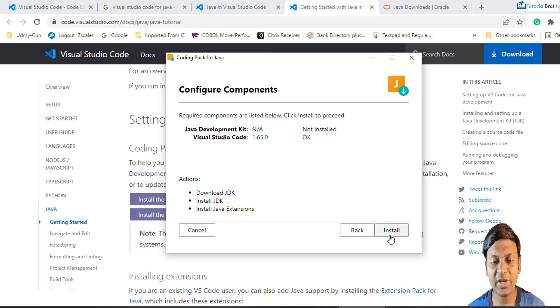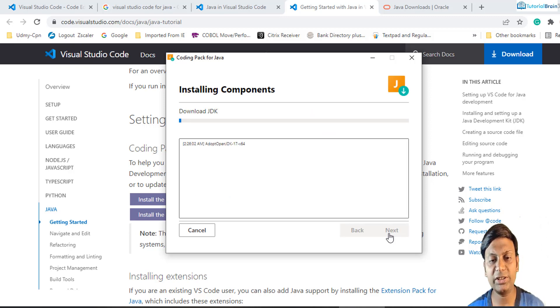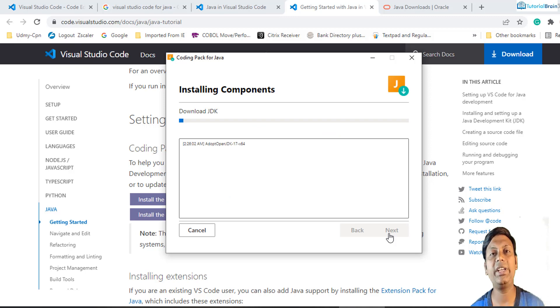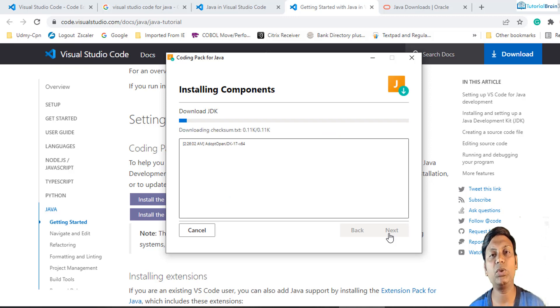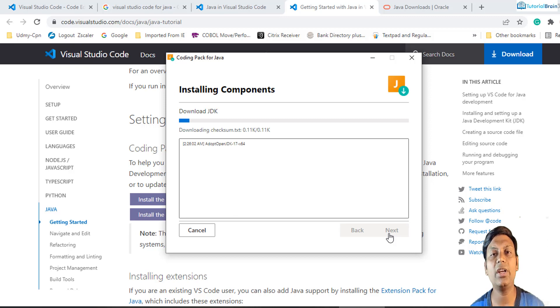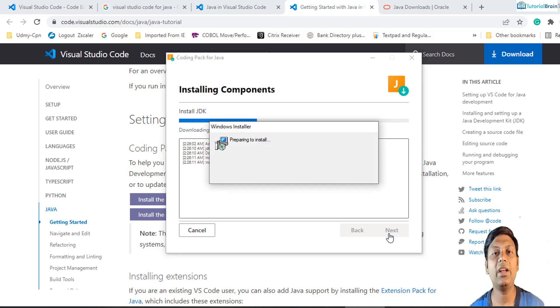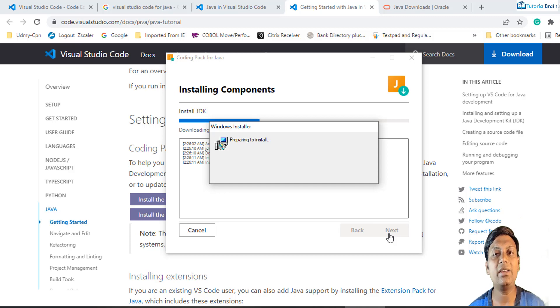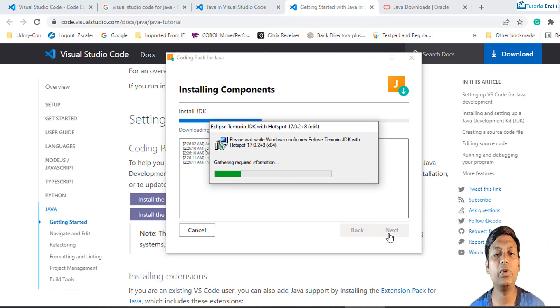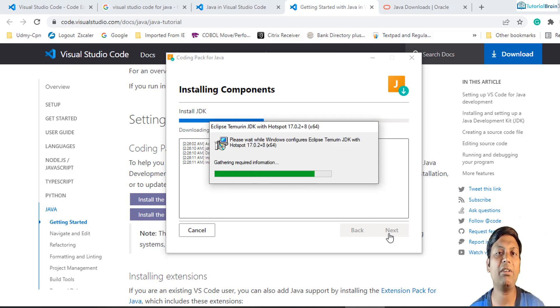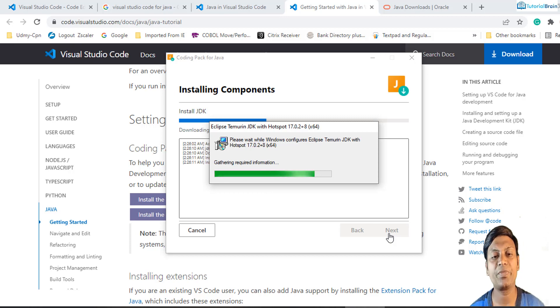For now, I'll just click on this install button and you see here it will download the JDK. Since Visual Studio Code is already installed, it is not going to reinstall Visual Studio Code, and it is also going to add the required extensions which we want for running our Java program in Visual Studio Code. Just wait for some time.